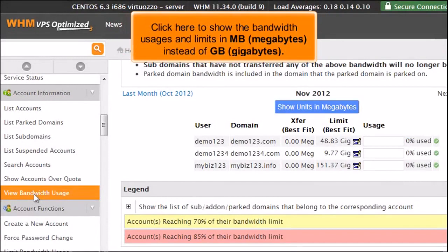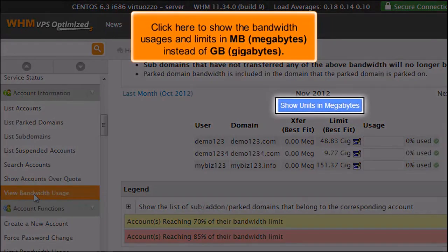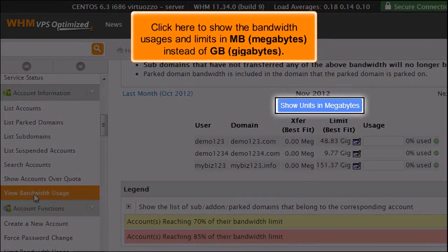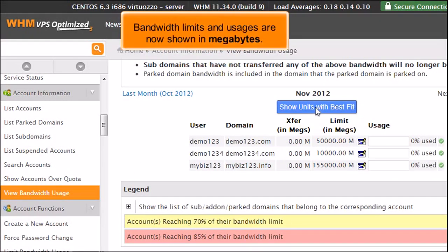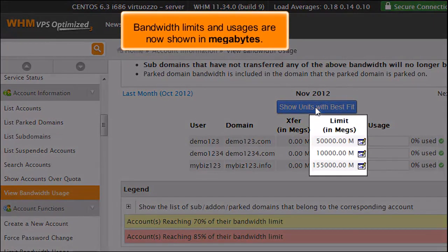Click here to show the bandwidth usages and limits in MB megabytes instead of GB gigabytes. Bandwidth limits and usages are now shown in megabytes.